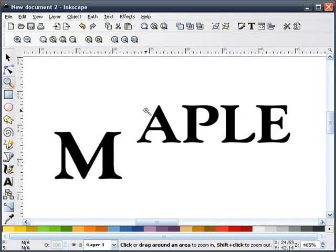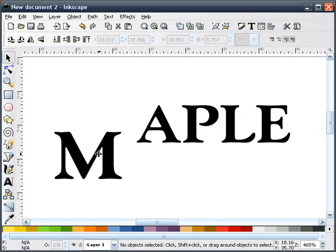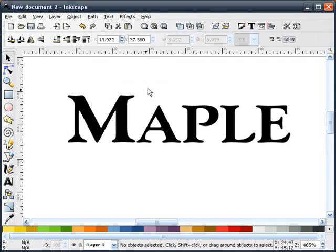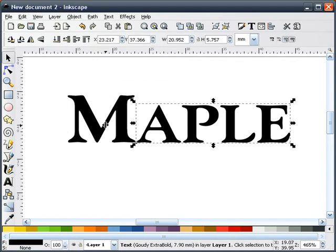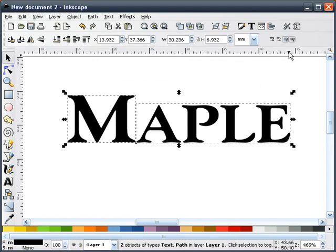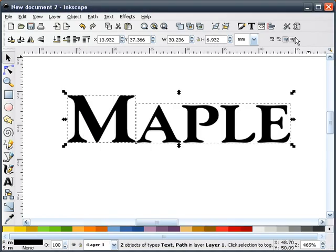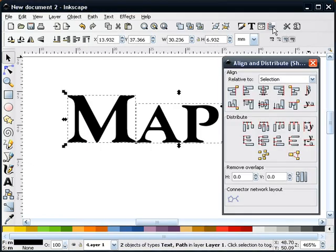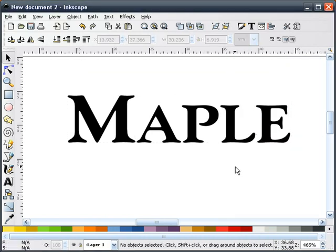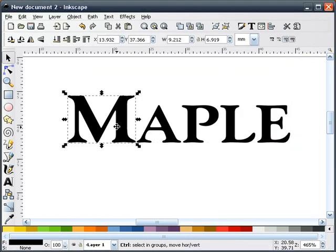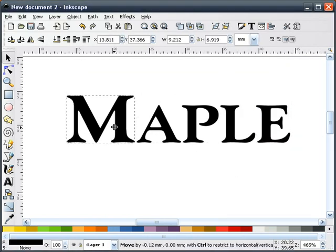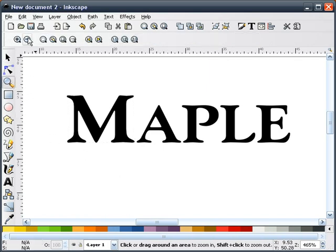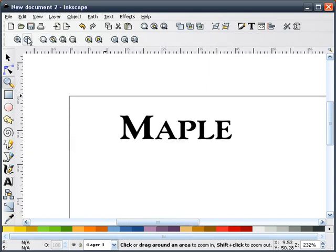I'm going to zoom in on this. Kind of see how this looks. That looks pretty good. I'll go ahead and align them. We'll select the bottoms. And I'll push this apart just a little bit more. That's the first part.